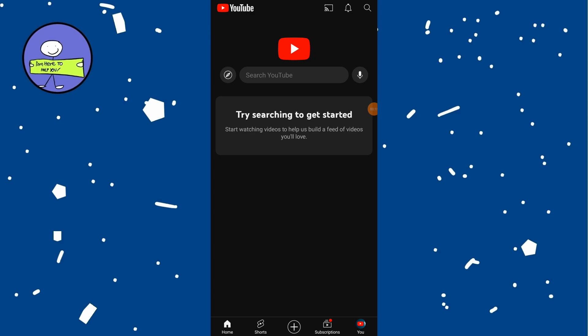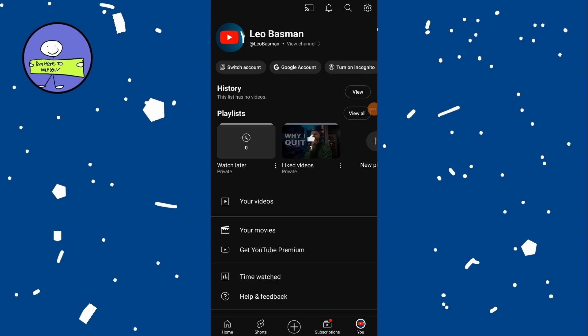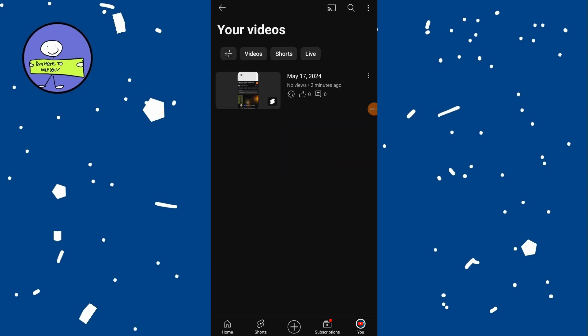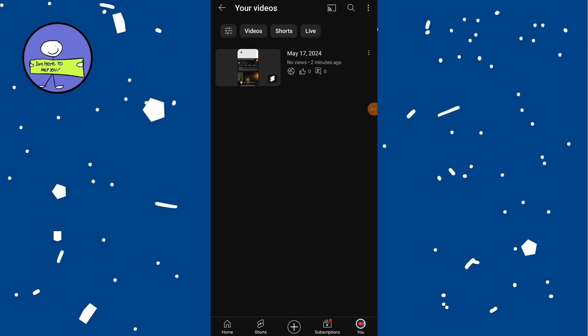Then tap on your profile icon at the bottom right corner of the screen. Tap on your channel option to view all content you upload, and this will open the video management page where you can see all your upload content.